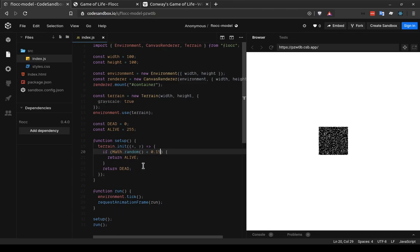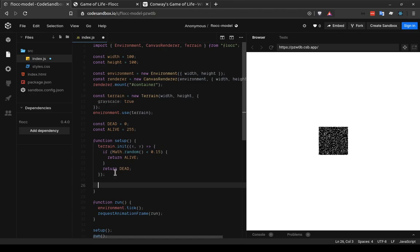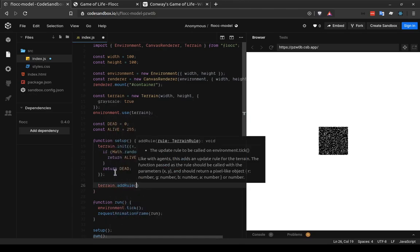And that's our setup function, or our init function, which initializes all these values. Next, we need to add an update rule, which tells it what should happen with every tick of the simulation. Given one cell's state, what should its next state be?